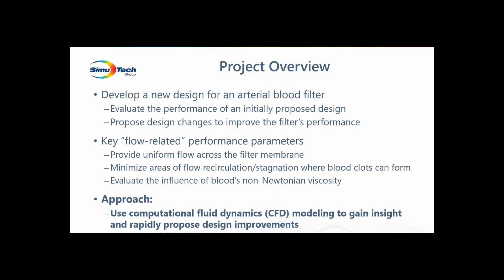The project we're undertaking is to develop a new design for an arterial blood filter. We have an initially proposed design and want to determine how well it performs. We're also looking for insight into design changes that can improve the performance of this device. Our key performance parameters are to provide uniform flow across the membrane to improve its efficiency, to minimize areas of recirculating flow or stagnant flow where blood clots can form, and to understand the influence of blood's non-Newtonian viscosity on the flow distribution throughout the device.